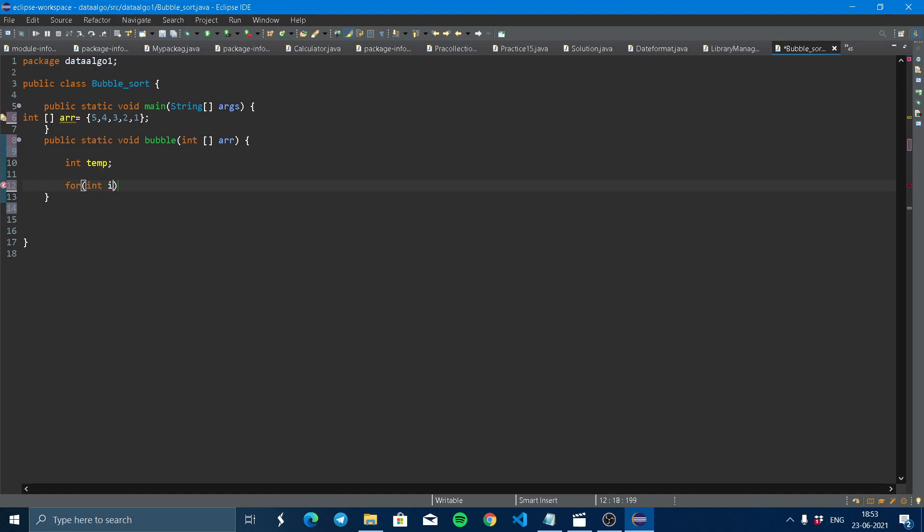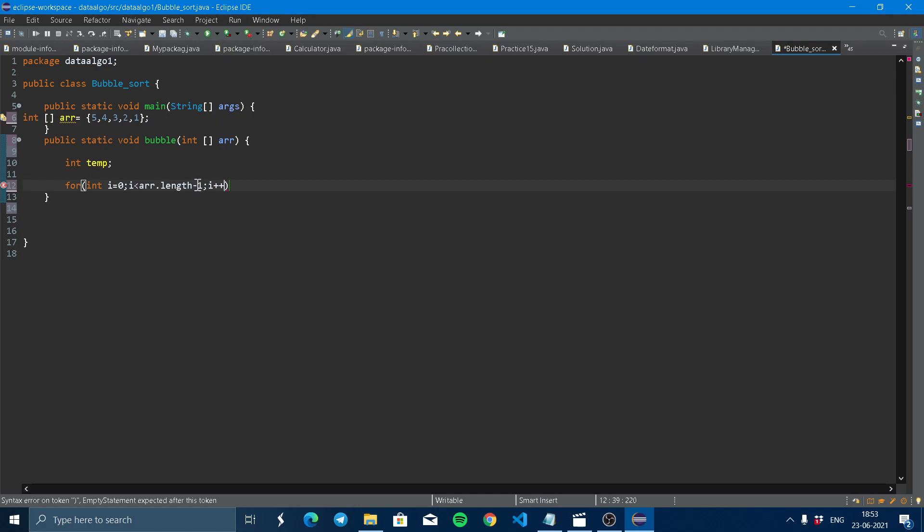Now here we declare int temp, which is used for swapping the two numbers. You will see after the code. Int i equal to zero, starting from zero. i less than array.length minus one, i++. Why do we return here minus one? The question arises. Because if we sorted the four elements, then the fifth element will be sorted automatically. That's why we just have to sort only four elements. That's why minus one we return here.